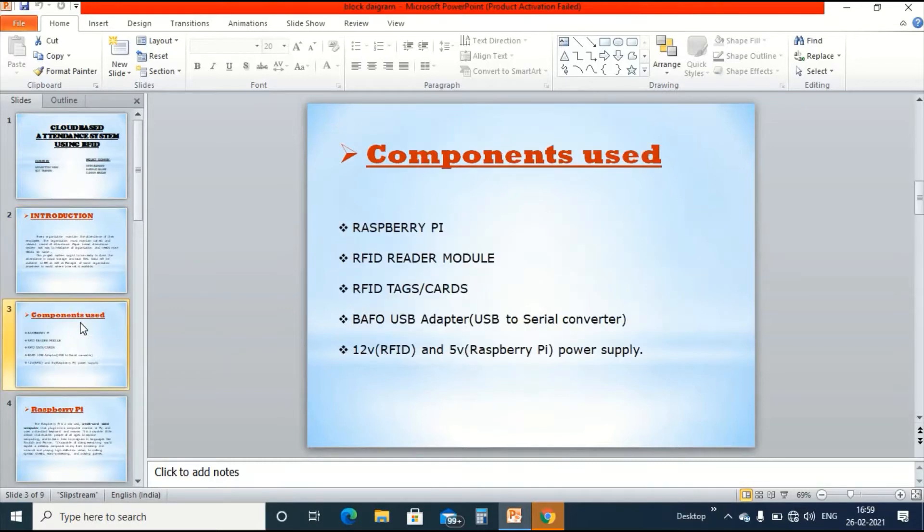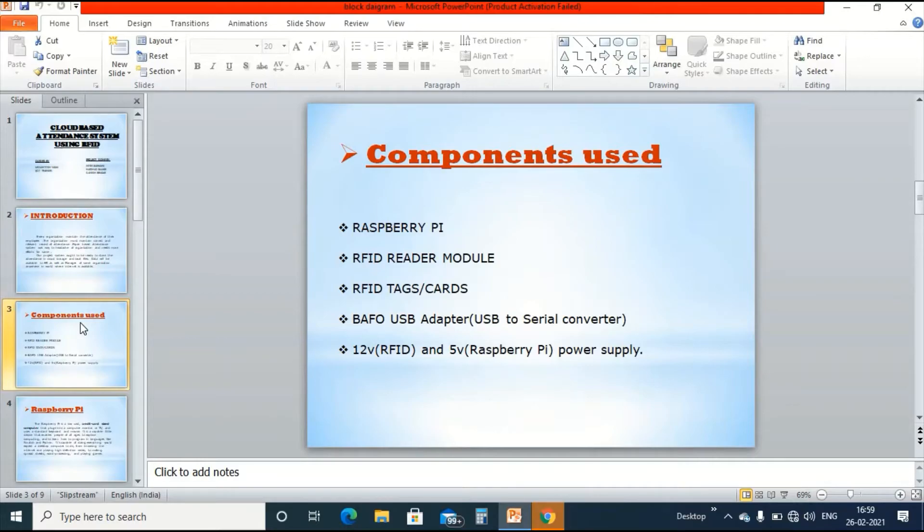Now let us move to the next slide. These are the components which are used in our project.